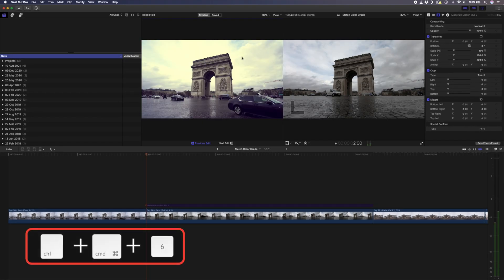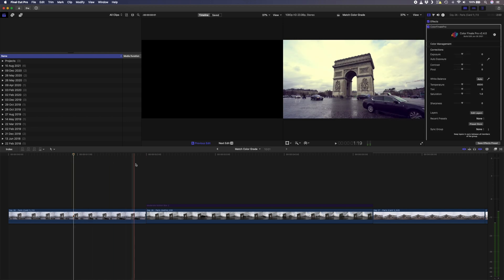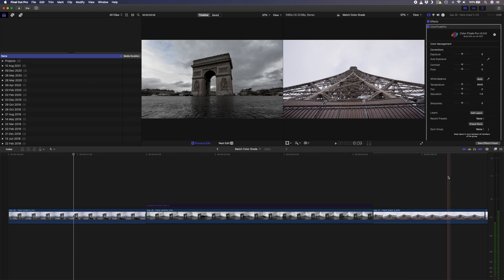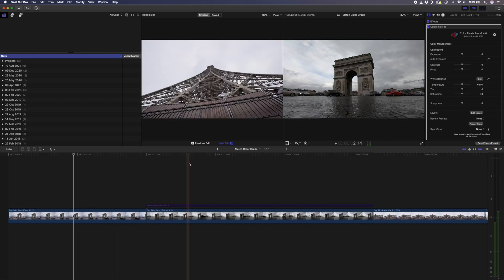Now we essentially have two viewer windows. The one on the right shows where your playhead is in the timeline, and the one on the left is the comparison viewer — right now it's showing the previous clip in the timeline. This is great because as you move through your timeline color grading your clips, you can see what the previous shot looks like and use that as a reference to grade the current shot. You can also set it to show the next shot, but seeing the previous shot is more useful since you generally start at the beginning and move forward.